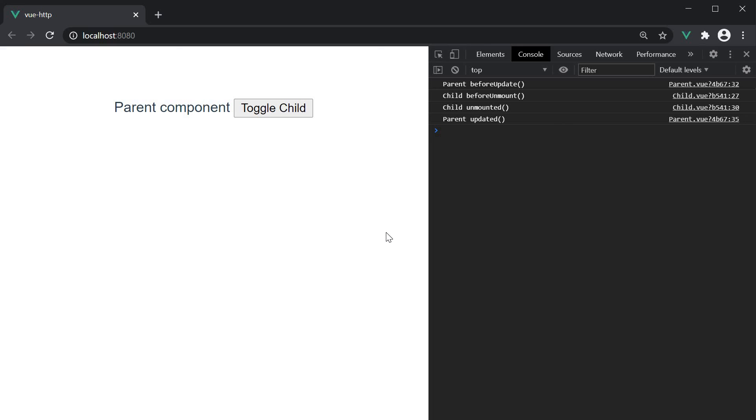Alright, that is about lifecycle hooks in Vue. In the next video, let's revisit our HTTP request application to ensure we fetch the data on page load instead of a button click. Thank you guys for watching. Don't forget to subscribe. I'll see you guys in the next video.